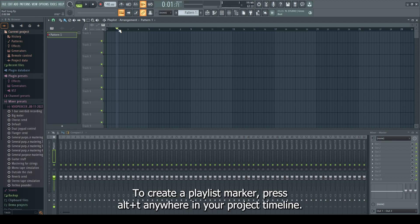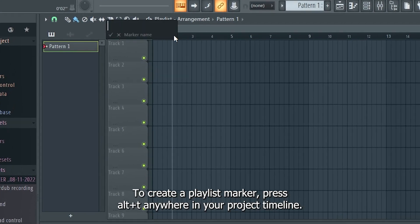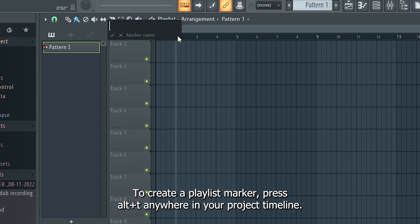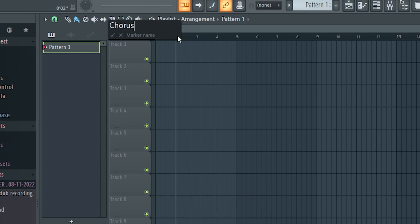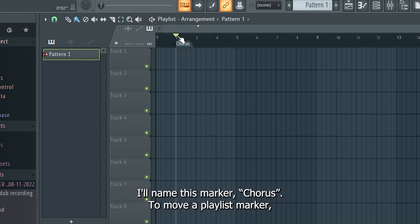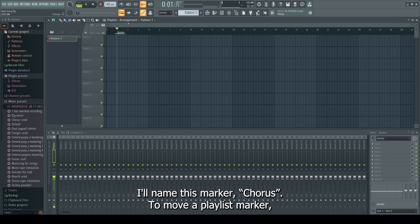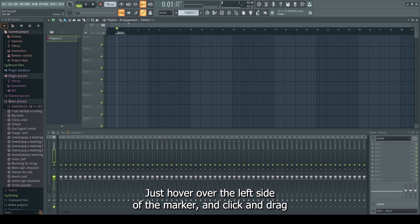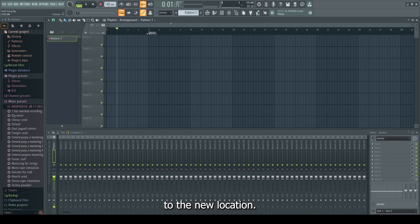To create a playlist marker, press Alt-T anywhere in your project timeline. I'll name this marker Chorus. To move a playlist marker, just hover over the left side of the marker and click and drag to the new location.